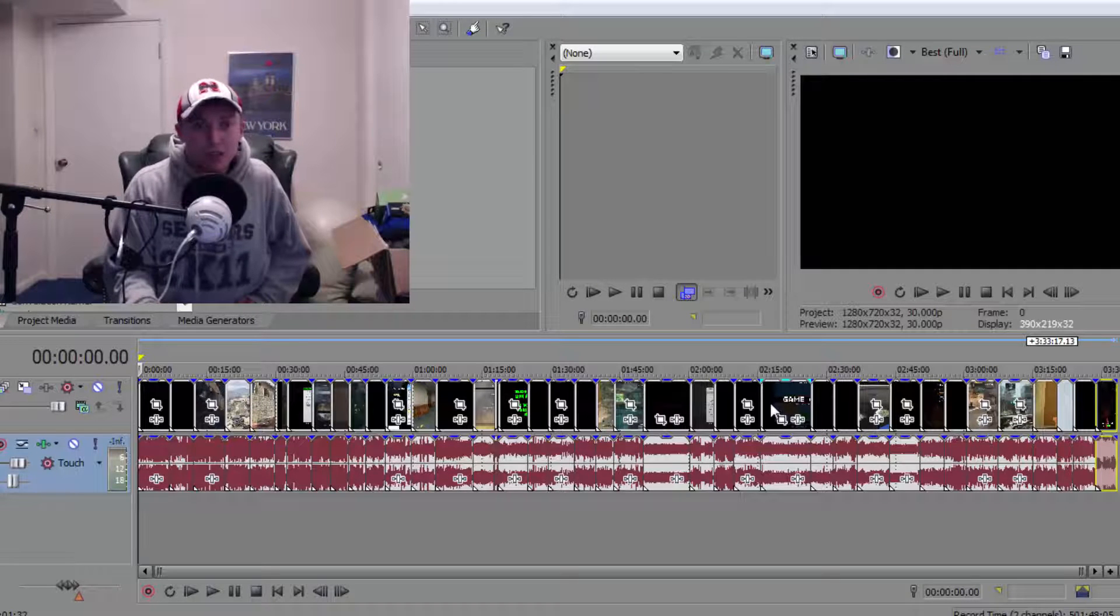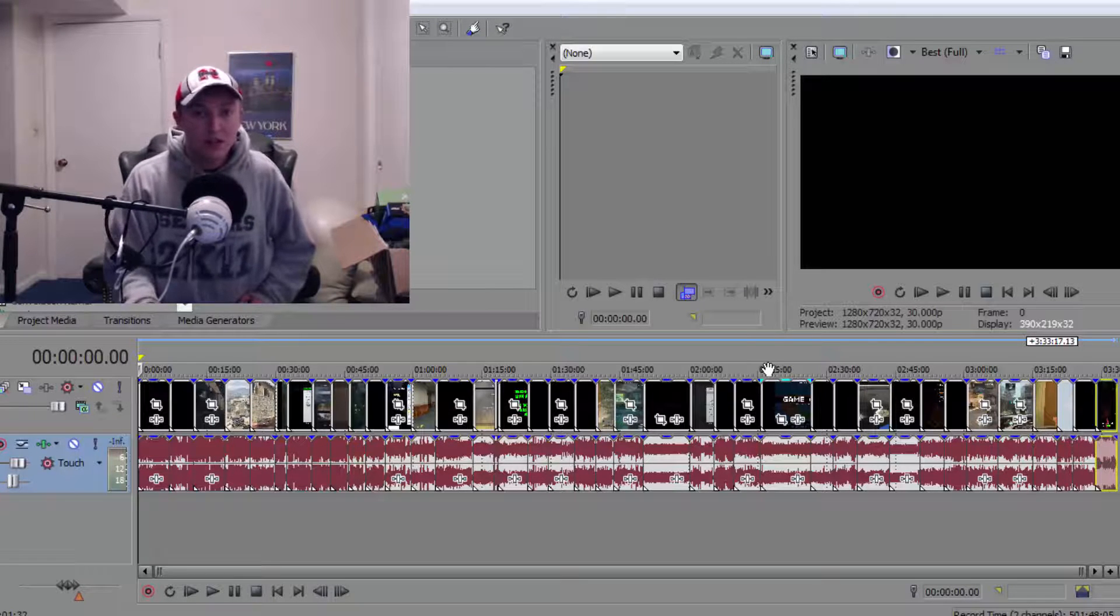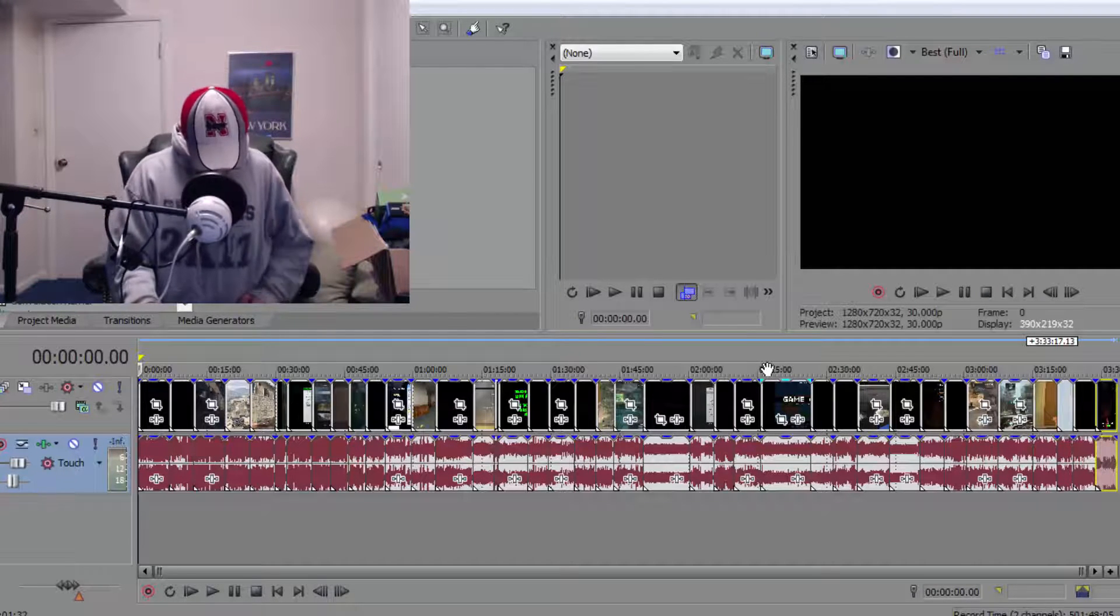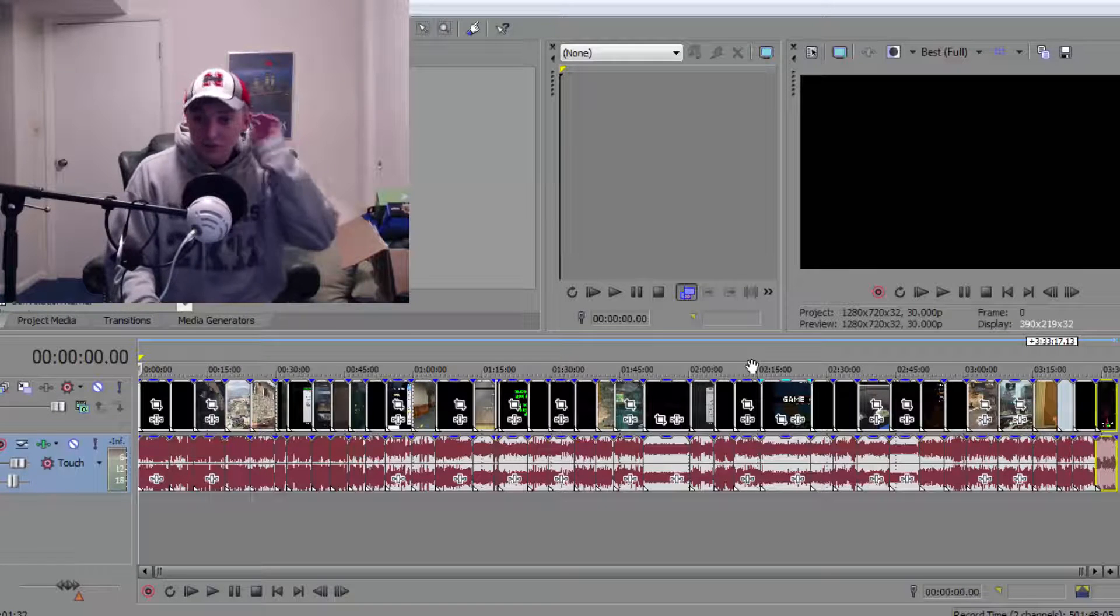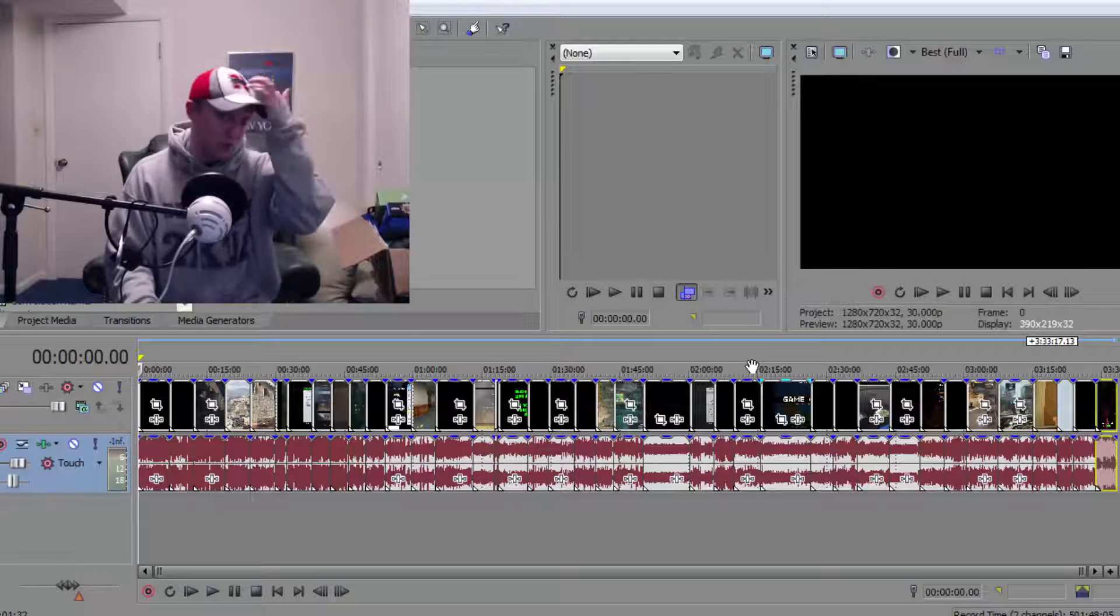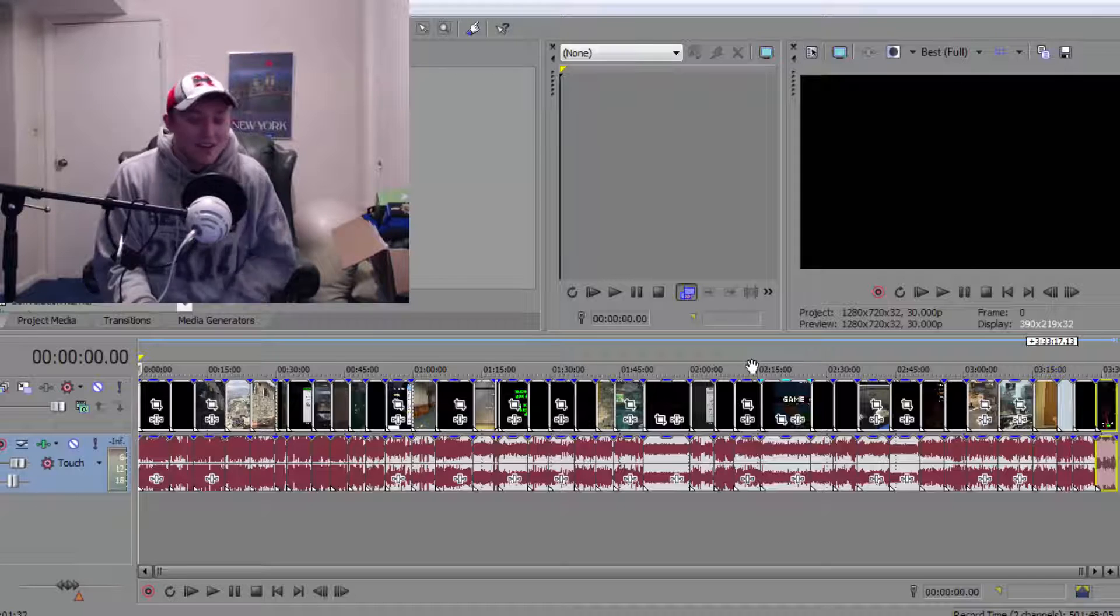I'm actually not wearing my Husker sweatshirt for once, so that's a surprise. I'm wearing my hat still, but I thought about switching sweatshirts but didn't.